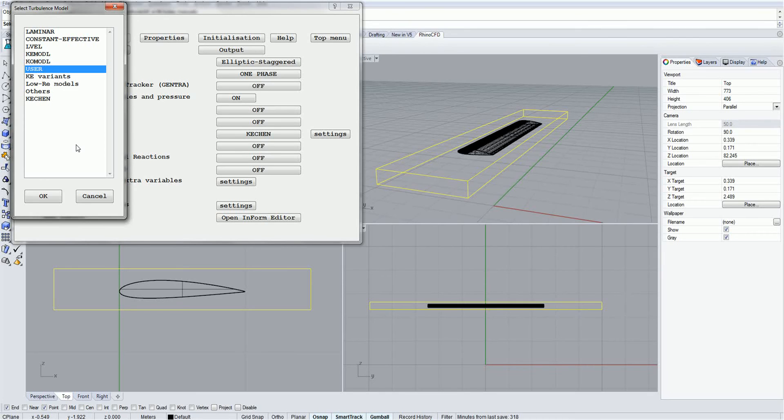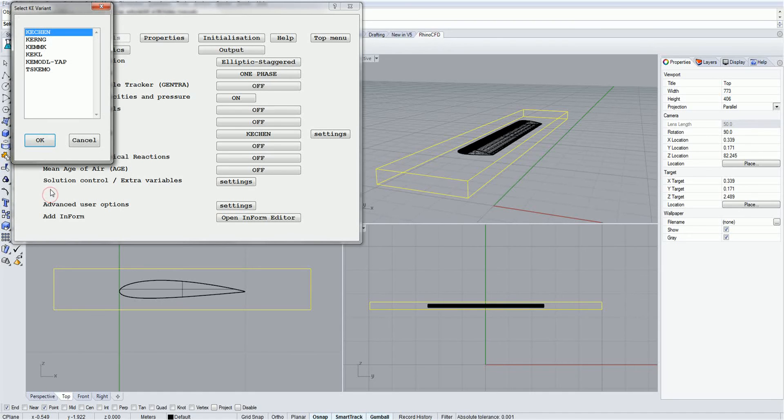Other variants. KE variants contains a list of models which are based on the K-Epsilon model but have been modified for specific situations.